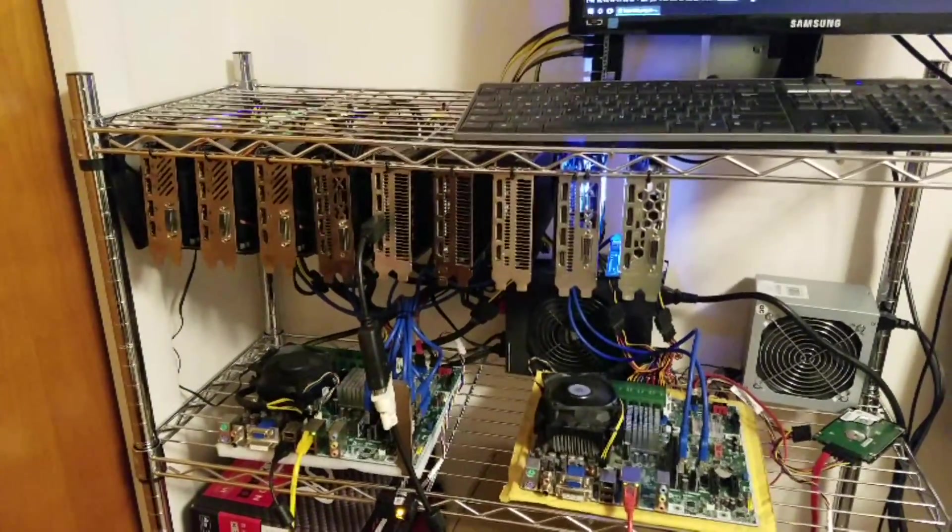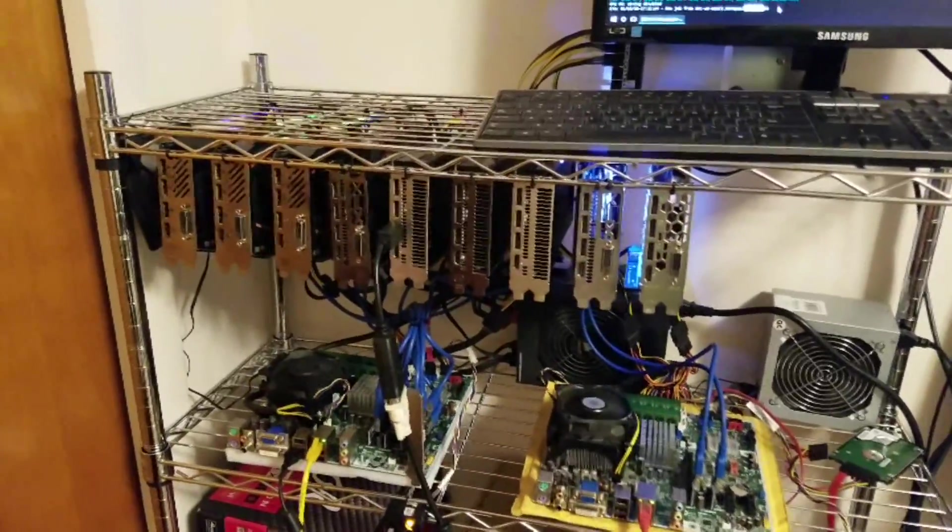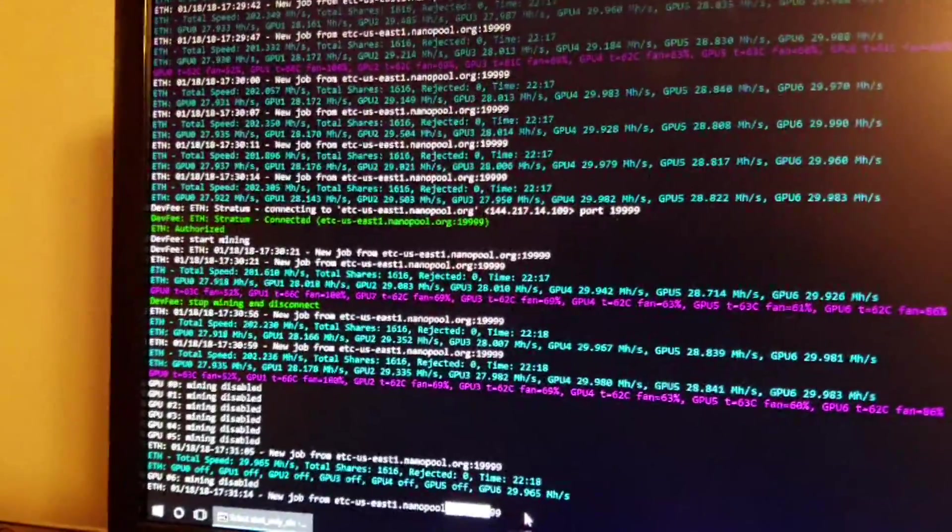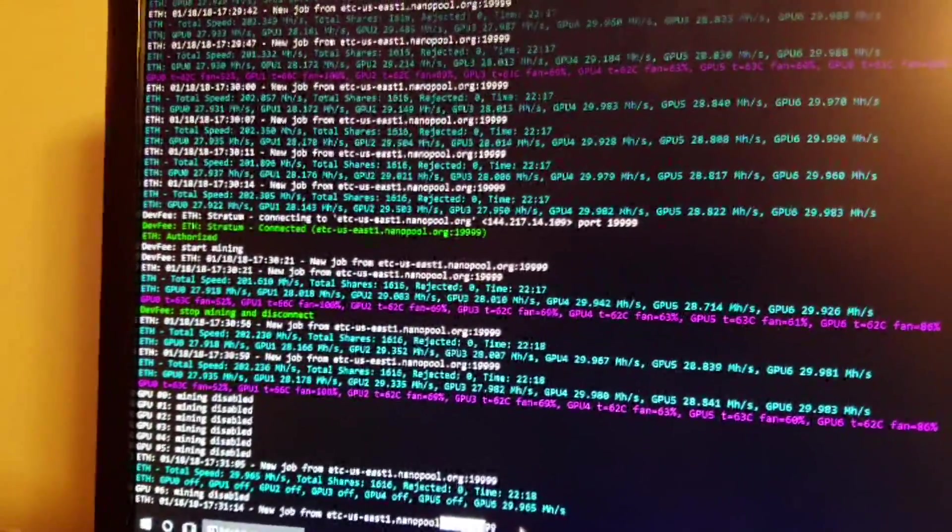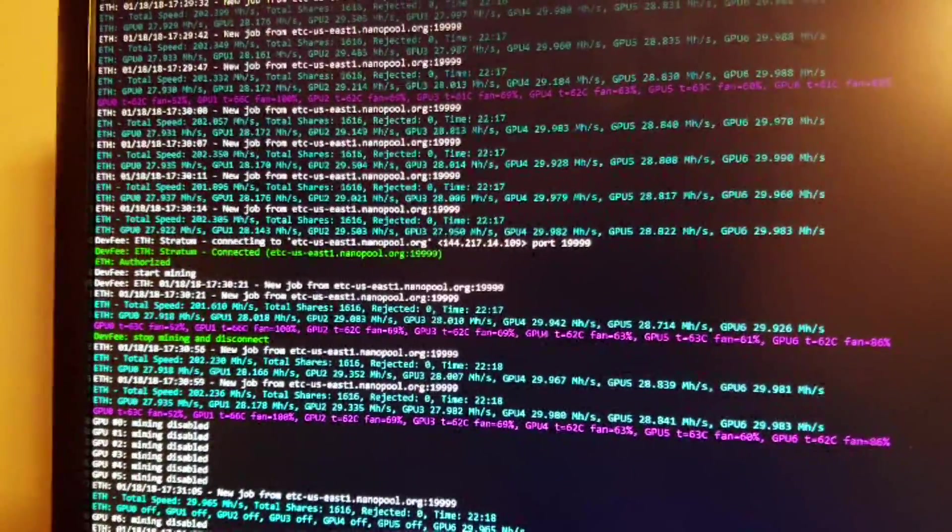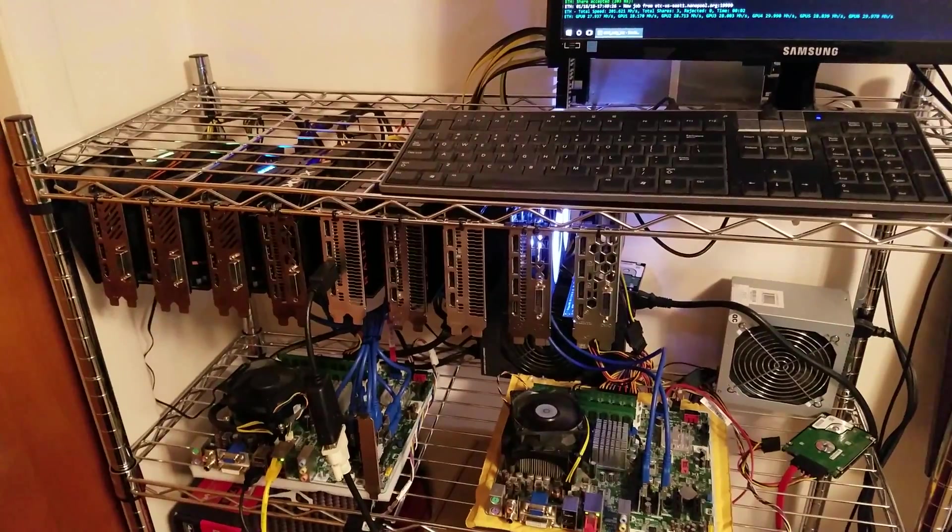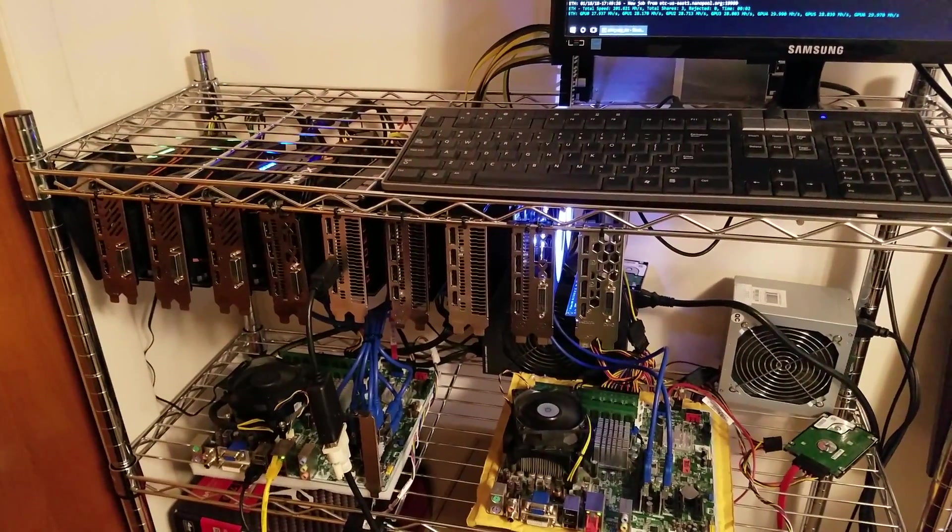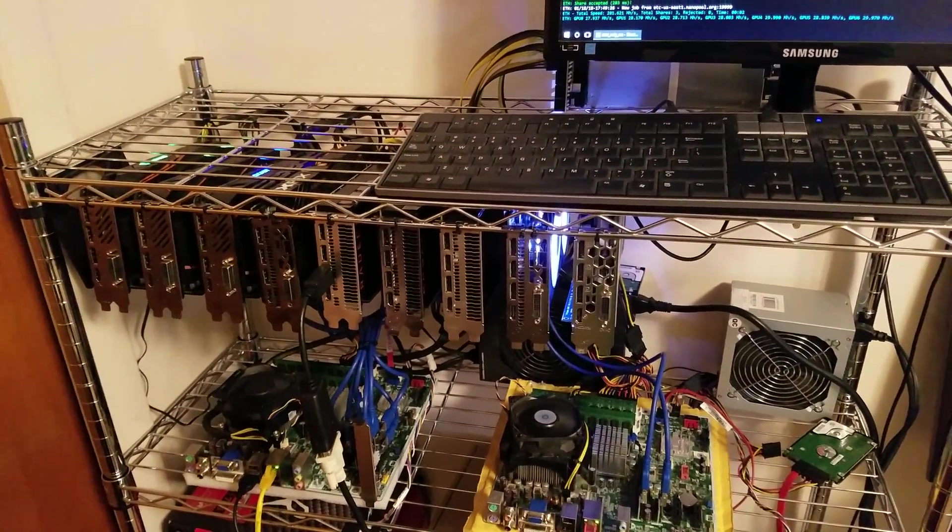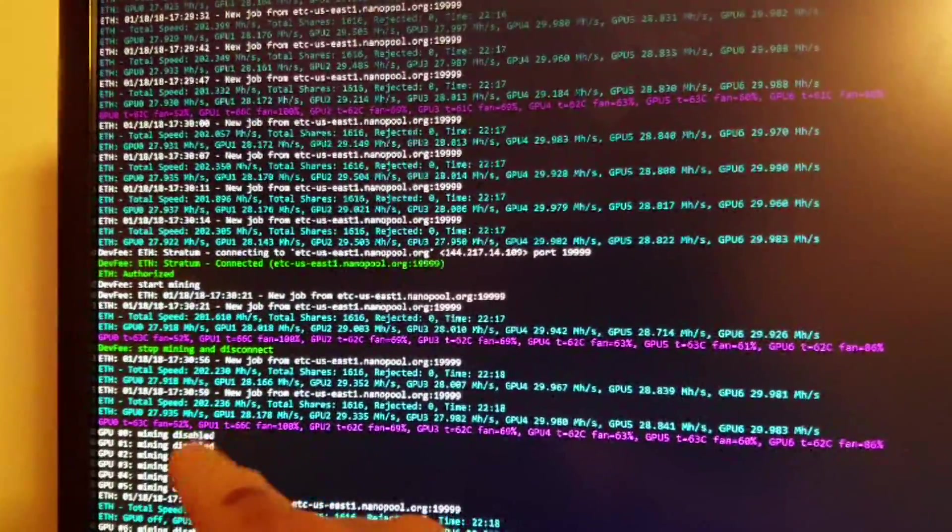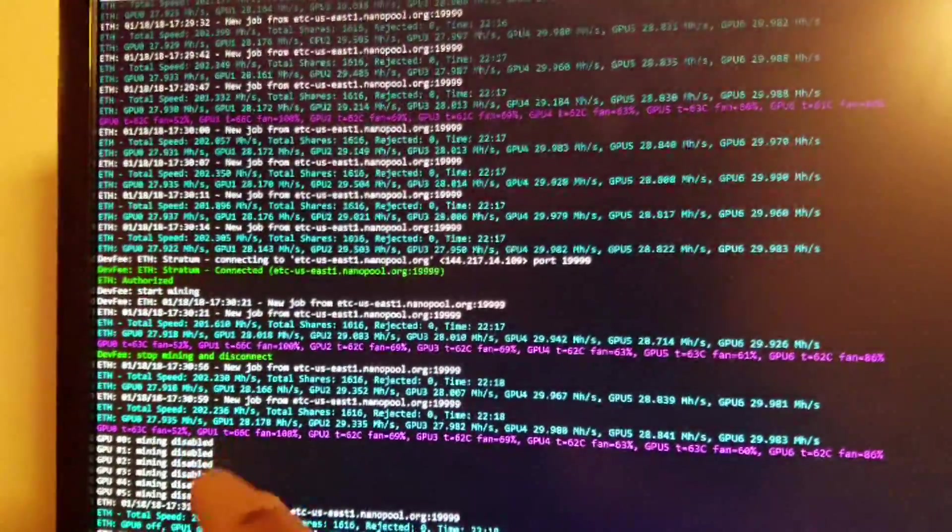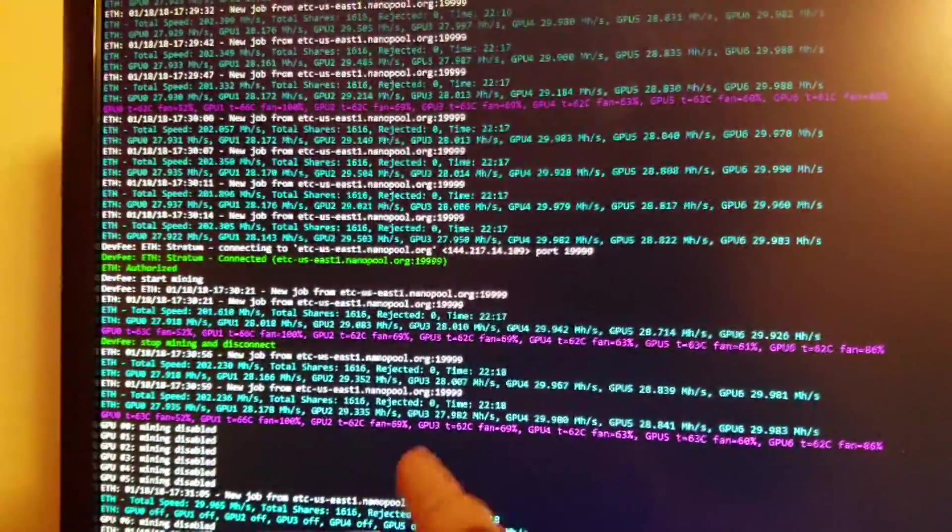One of the questions that's been asked is just in general how it's going. I did pause the mining here temporarily just because the fans were very loud and wanted to be able to see what was going on. This is what it sounds like when it's mining. It's very loud. It's completely stable, so out of all seven cards,